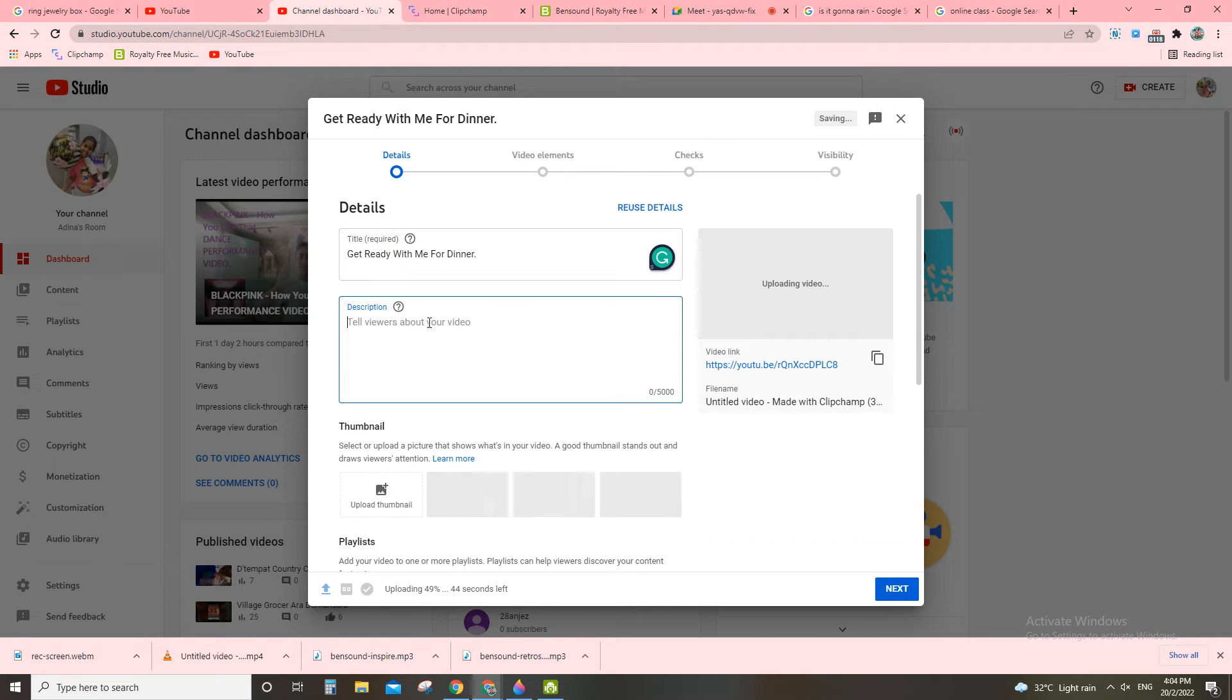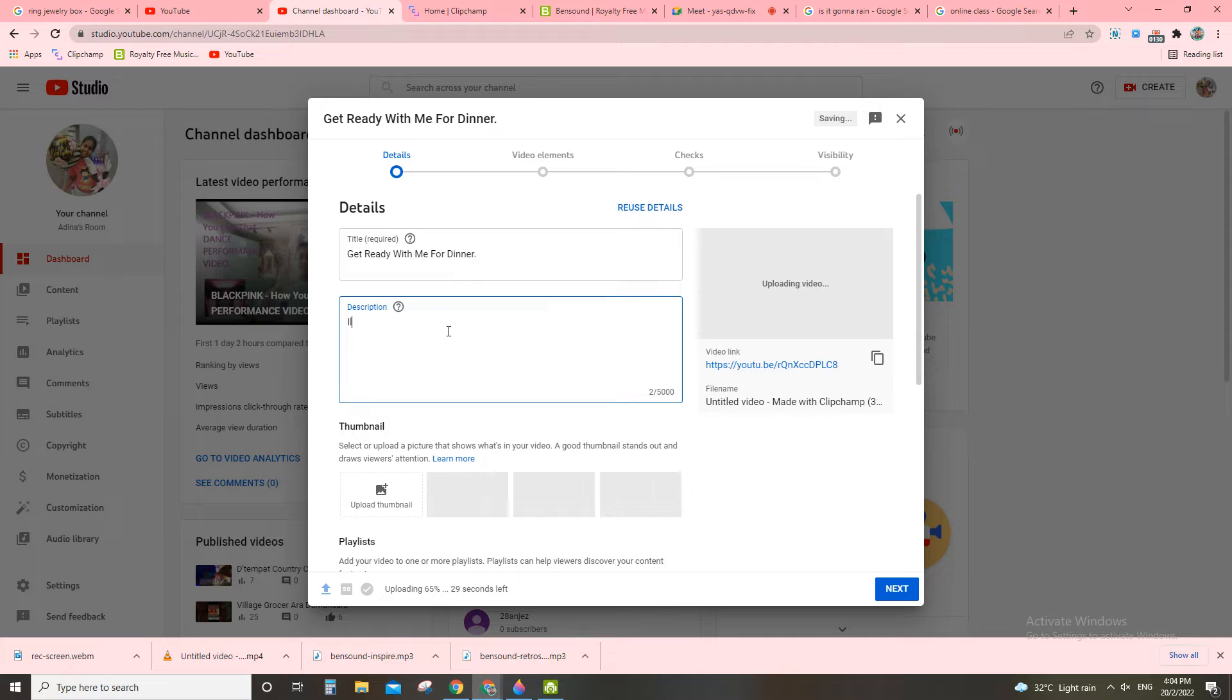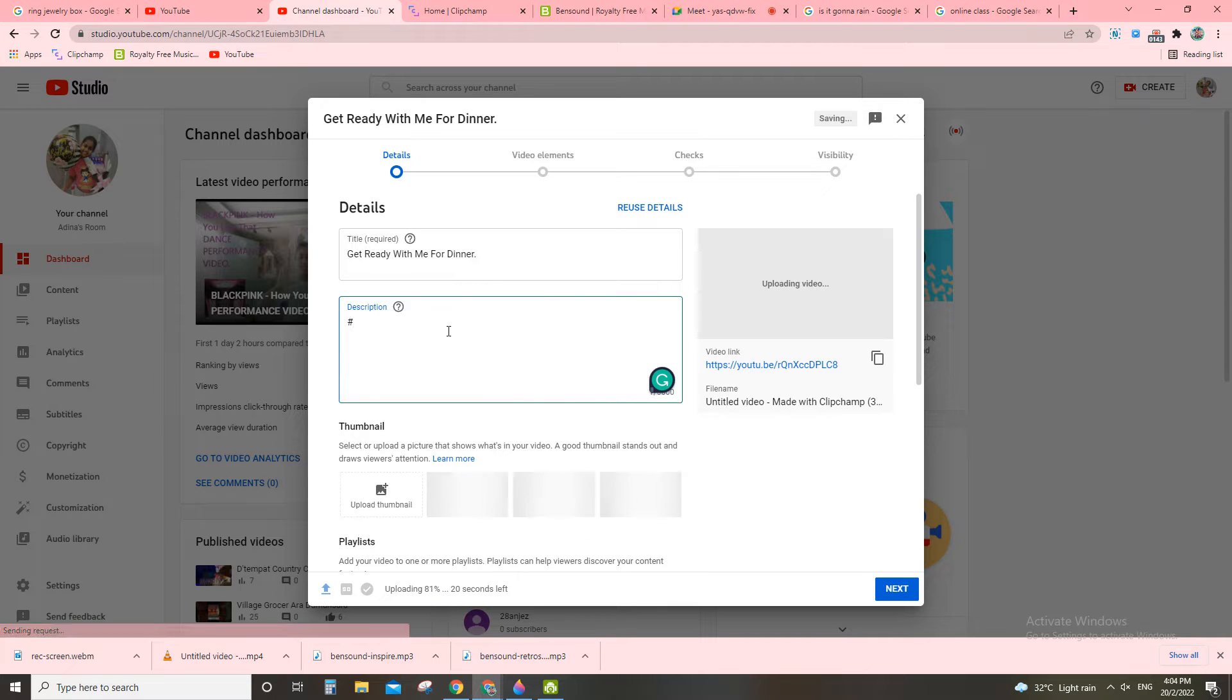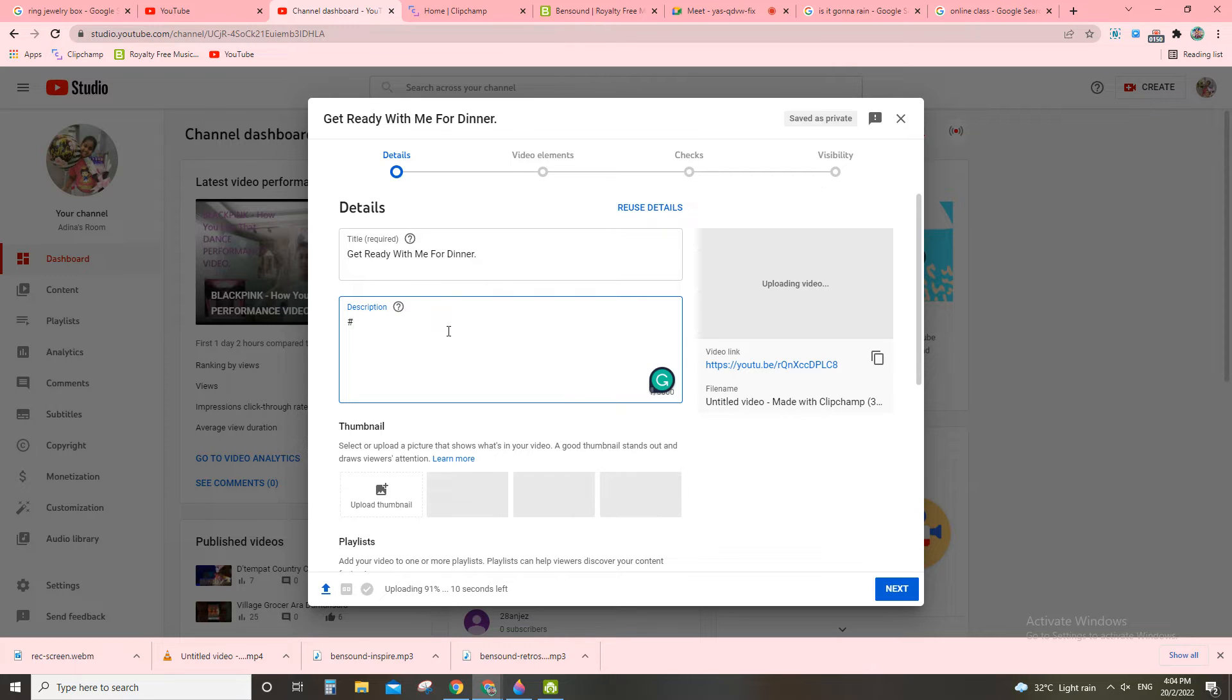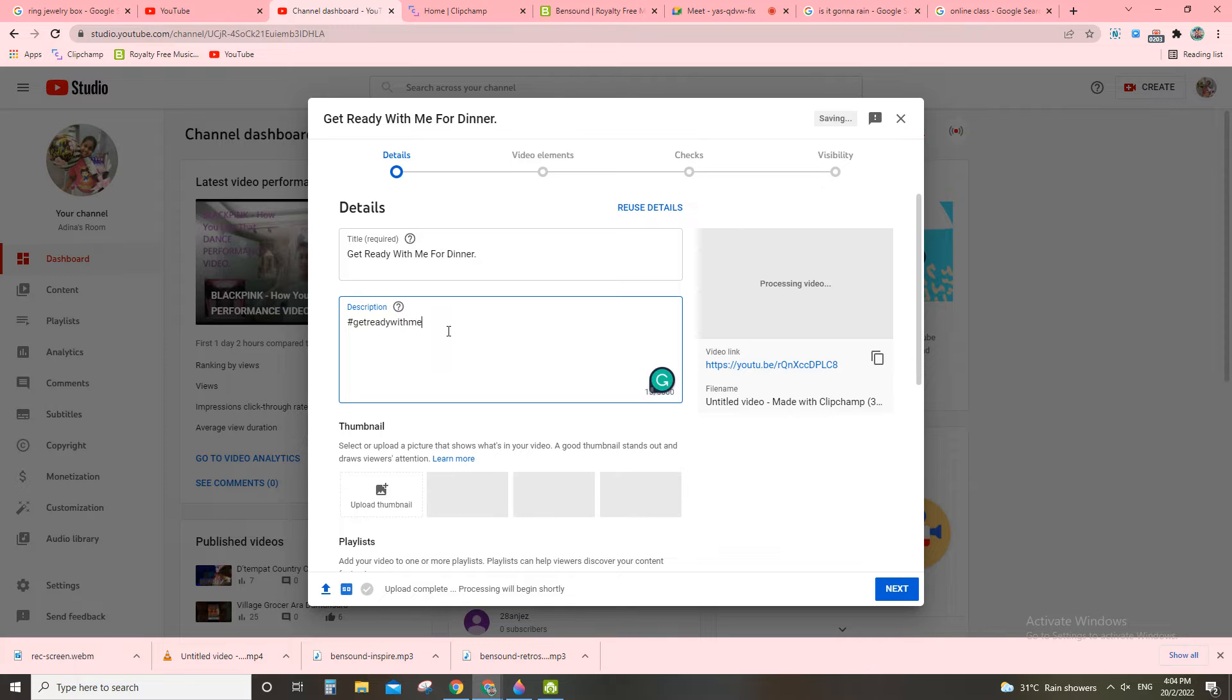Okay, now after that, tell the views about your video. What's the description? Let's say I like, I know, let's say put you at hashtag. Now get ready with me. Get ready with me. You need to put space, just like that, just that only.